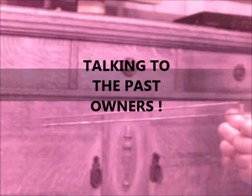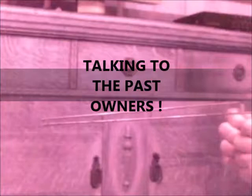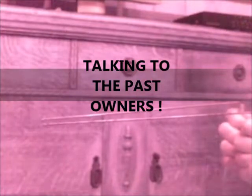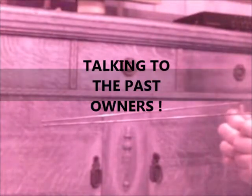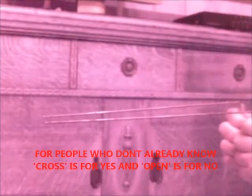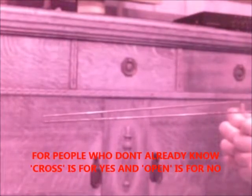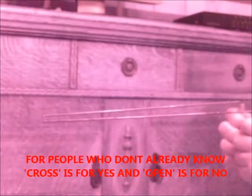Do us a favor and can you make yourself known to us in front of the cameras or give us a knock somewhere please so we know you're here? Can you do that for us?